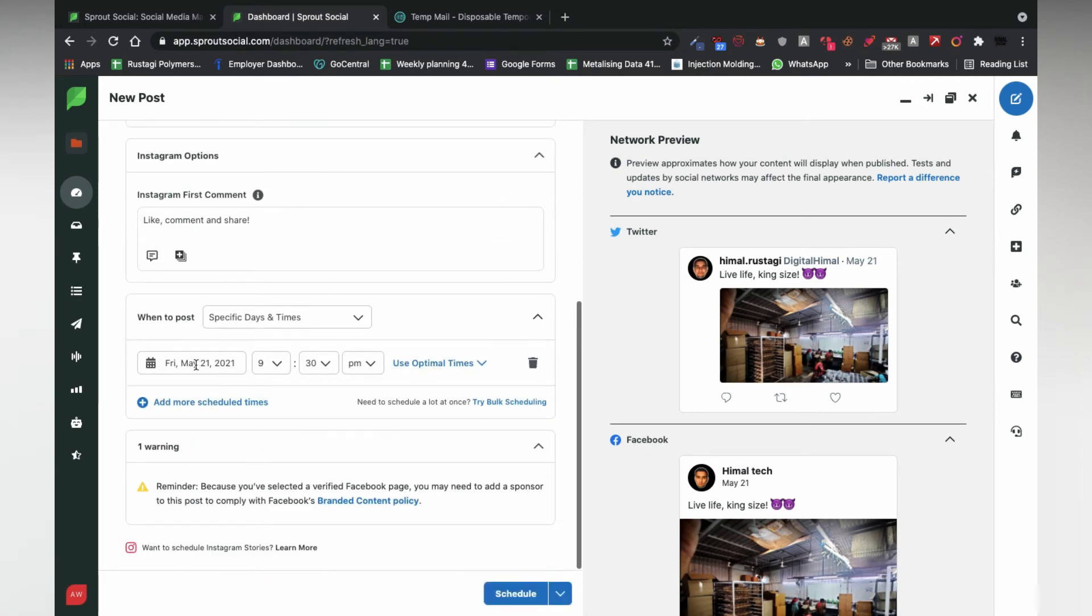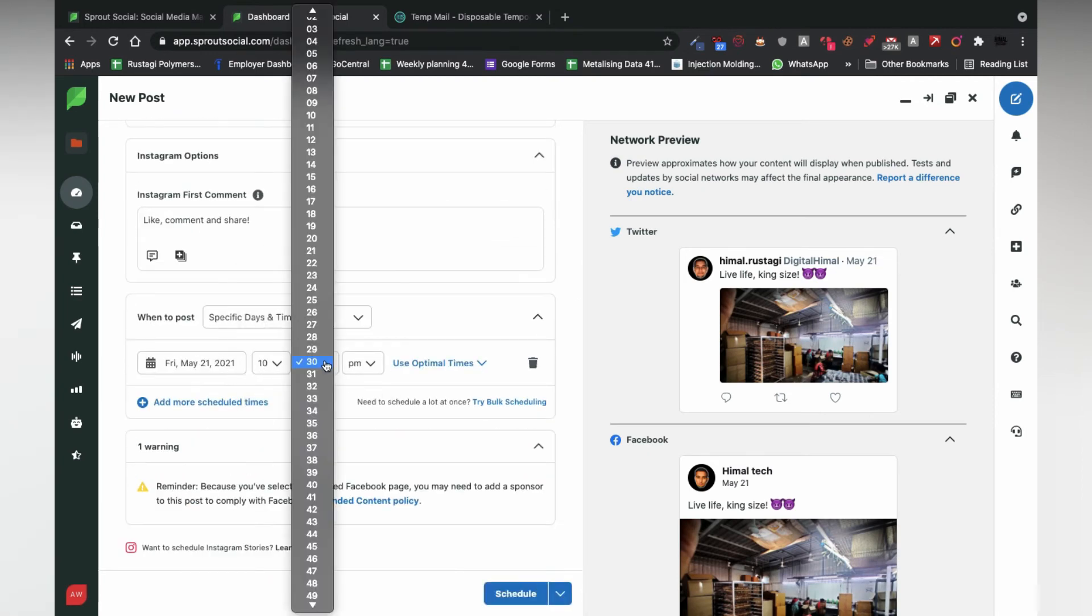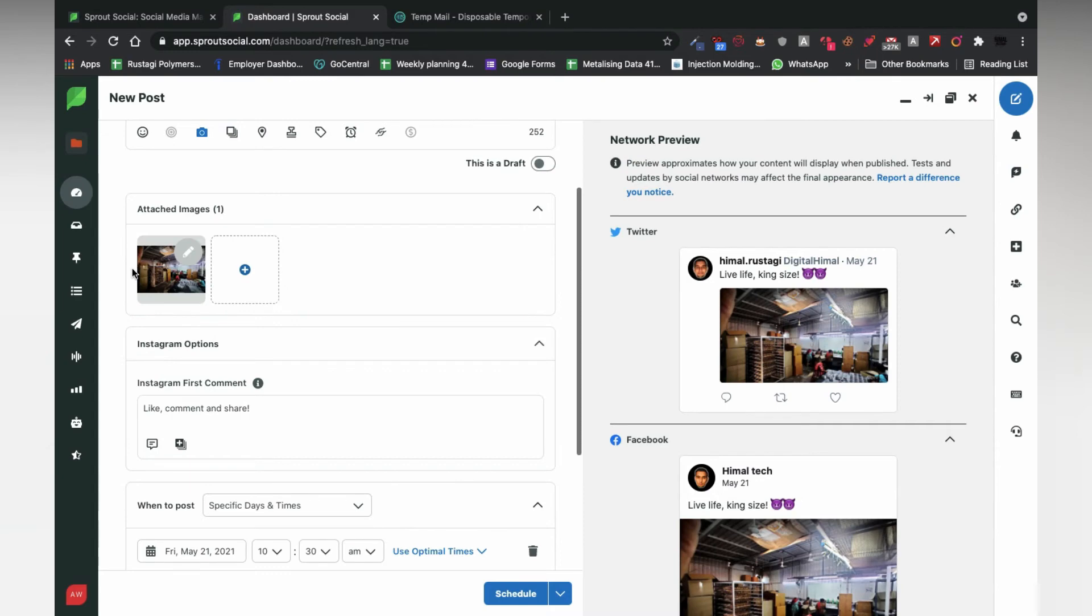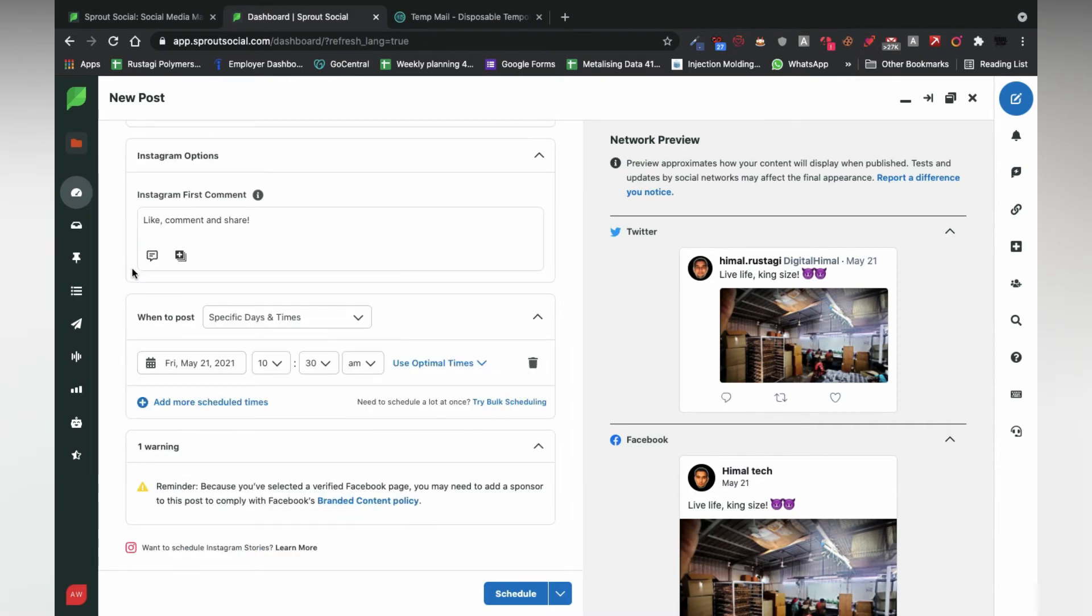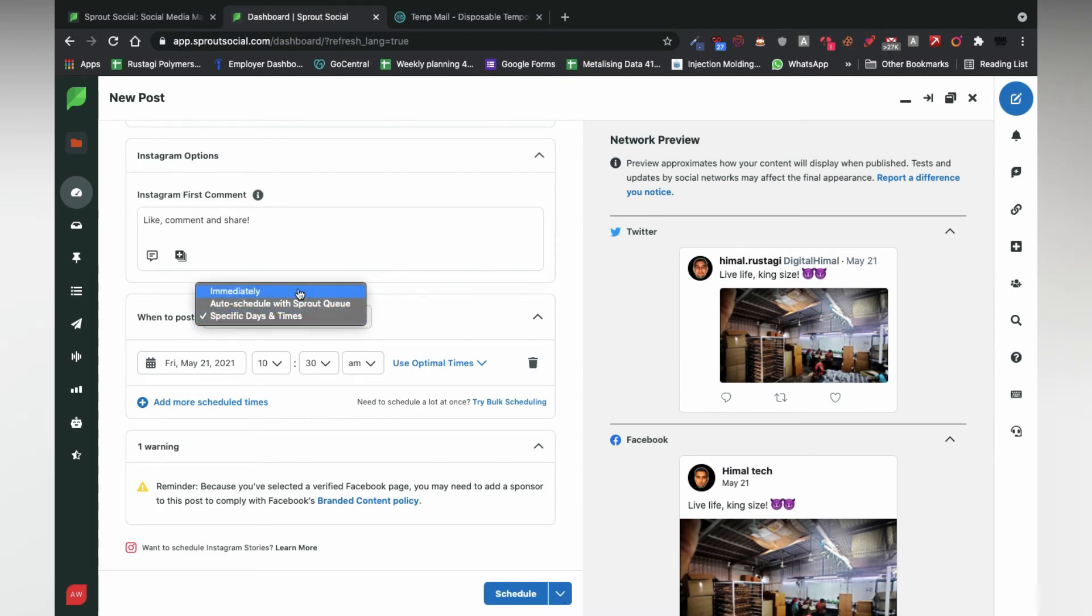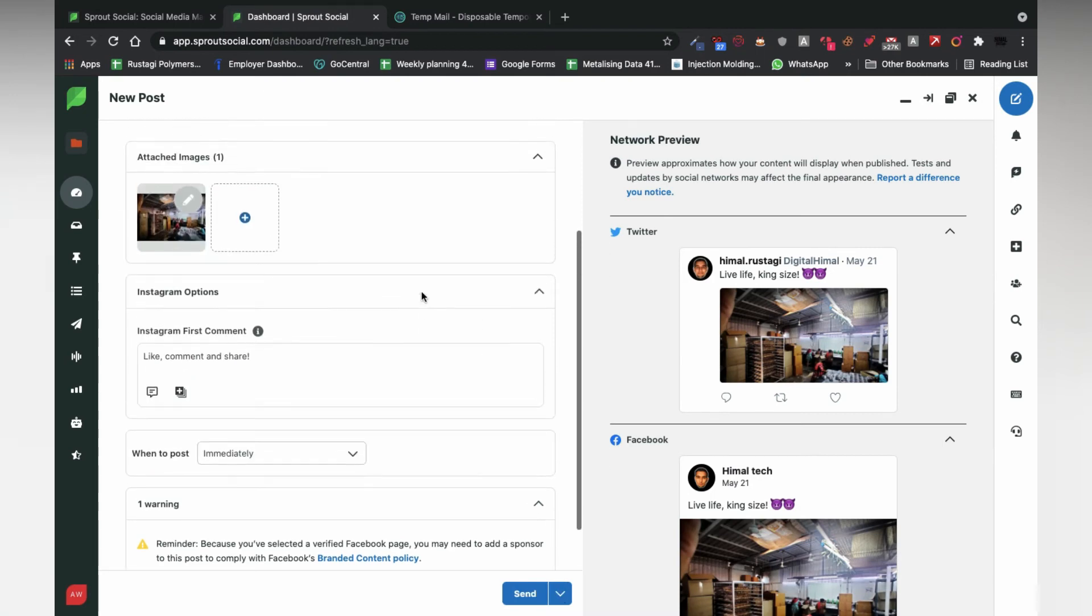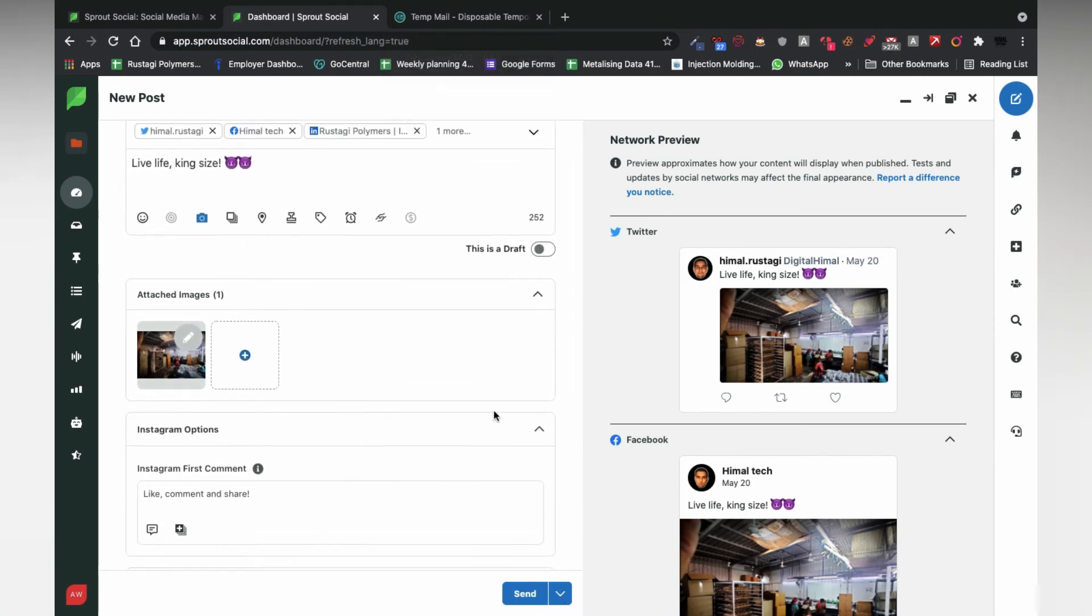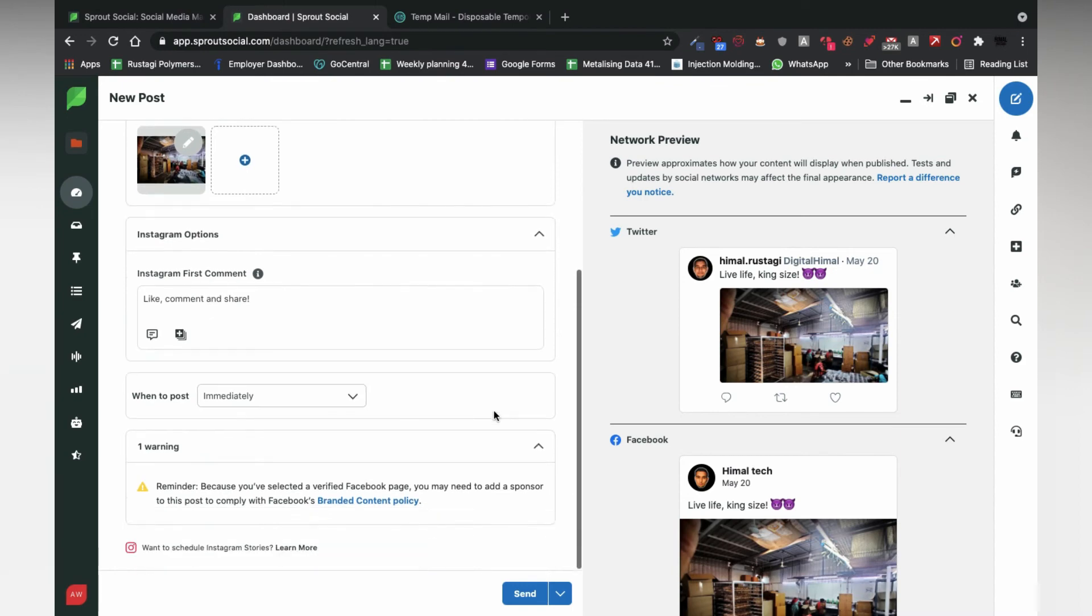Scheduling is truly something that can make your life easy. You can choose a custom date and time for the post to be published online on all of the platforms. For doing an immediate post, just change the option to immediate and click send.